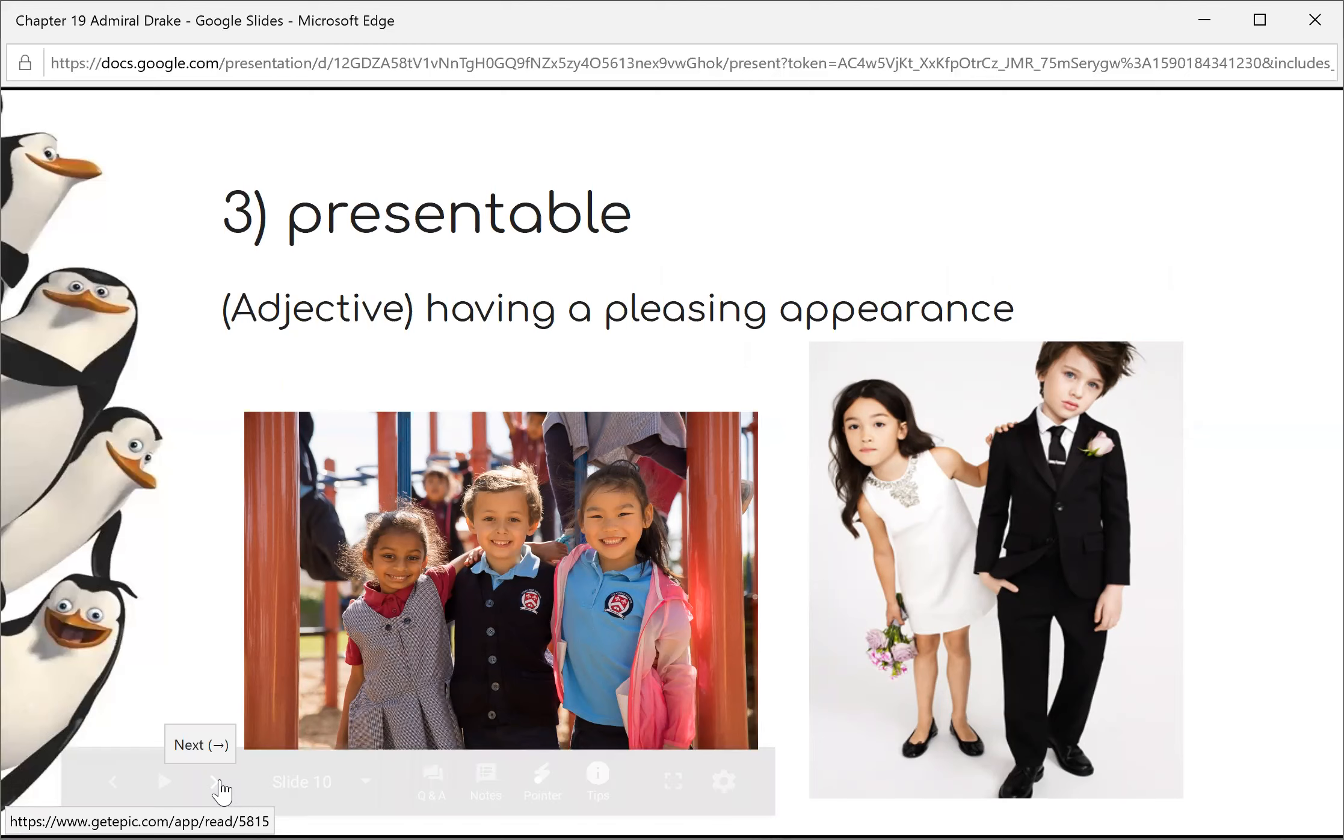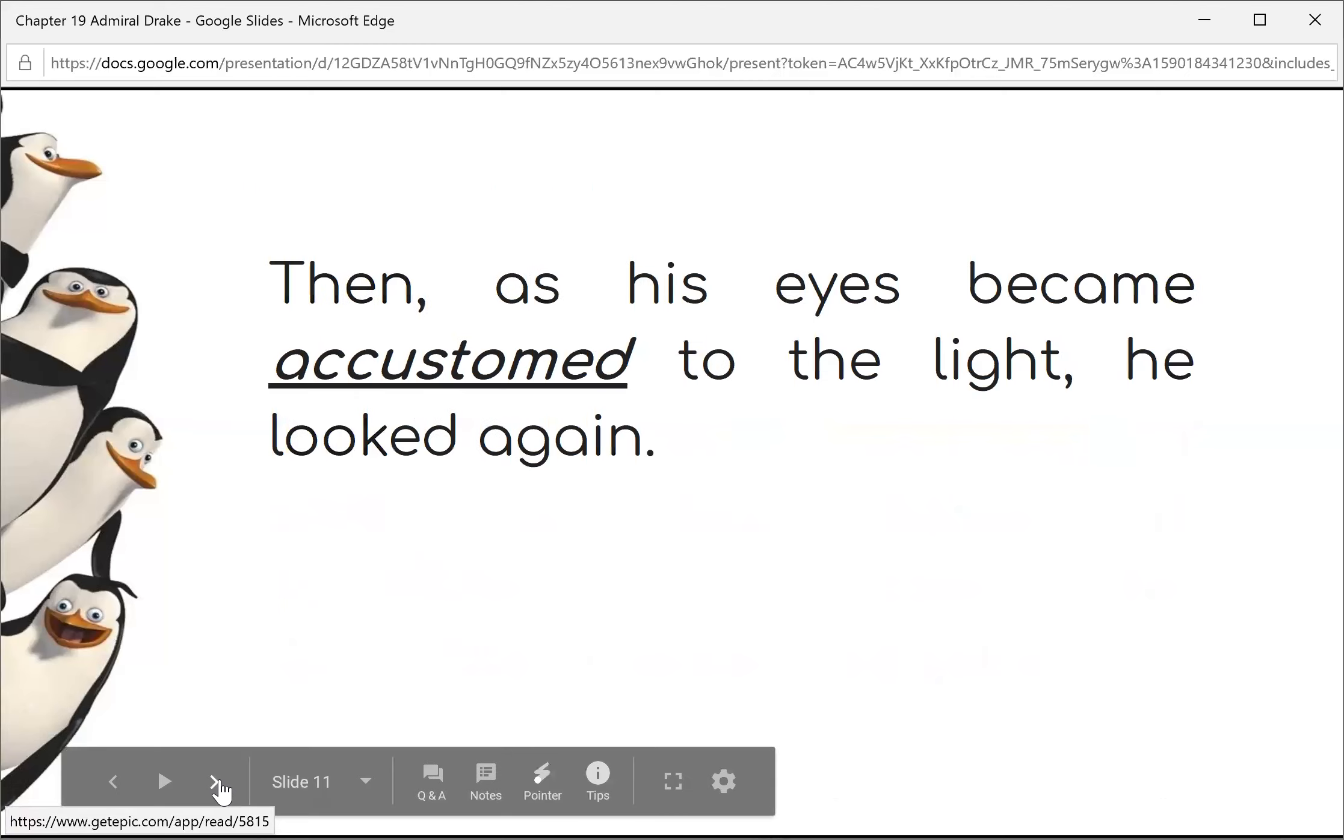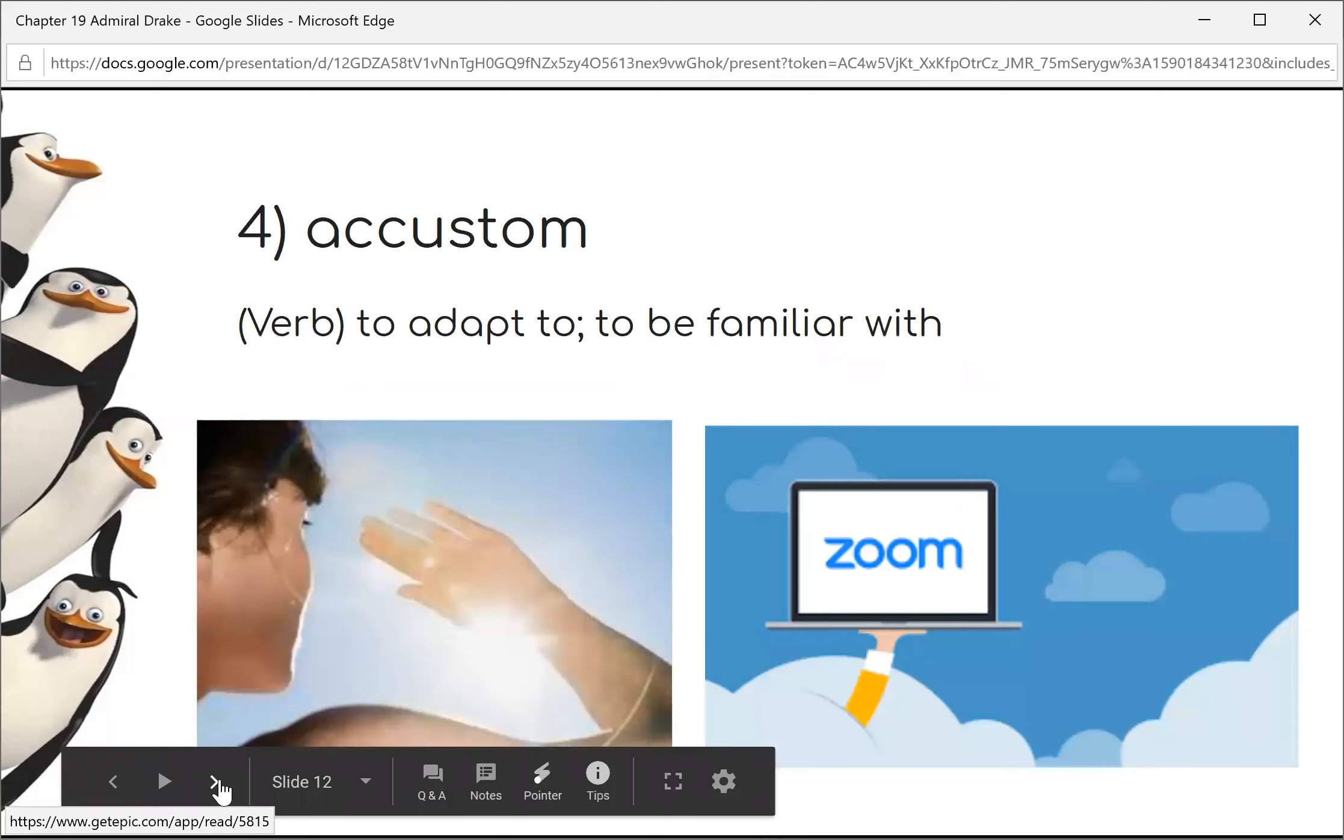Then as his eyes became accustomed to the light, he looked again. Accustomed means adapt. Adjust his eyes.